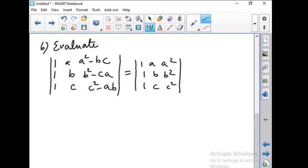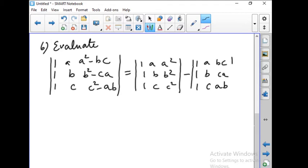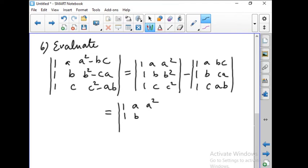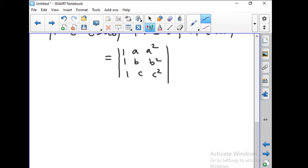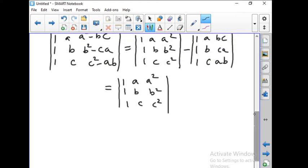From the third column we take minus outside, giving a second determinant with entries 1, A, BC; 1, B, CA; 1, C, AB. As we saw in yesterday's example, when two terms are in the same column we can split into two determinants by taking the sign outside.